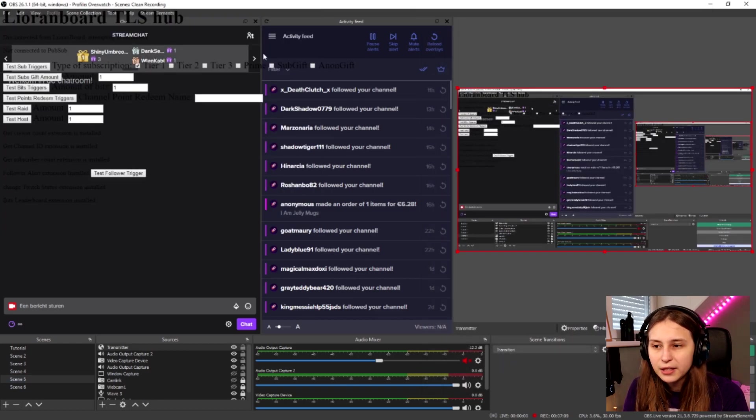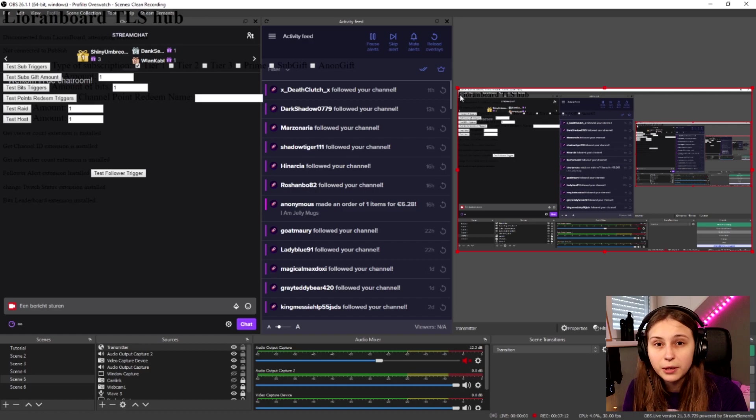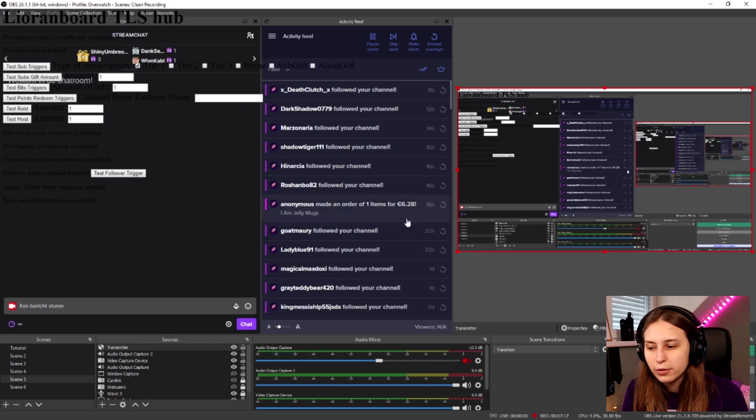If you preview it, you'll see a lot of letters — that's just the transmitter. We don't need to see it, so we can make it invisible. The important thing is that you add it to an active scene collection for it to work. If you have two scene collections like I do for YouTube and streaming, it needs to be in the one you use for streaming.